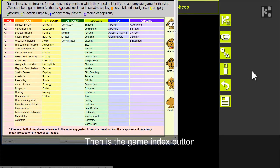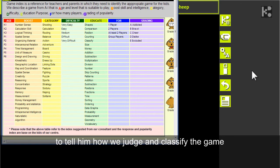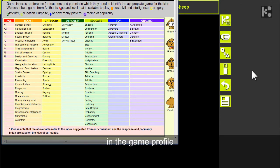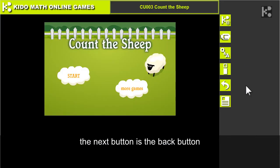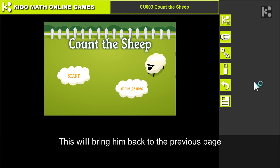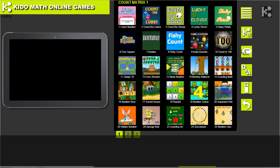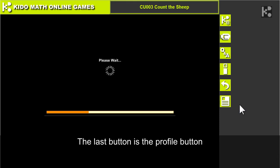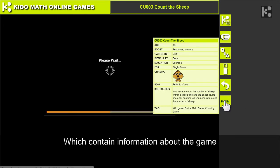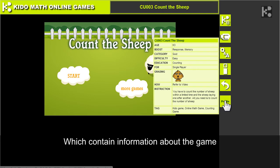Then there is the game index button, which tells him how we judge and classify the game in the game profile. The next button is the back button, which will bring him back to the previous page. The last button is the profile button, which contains the information about the game.